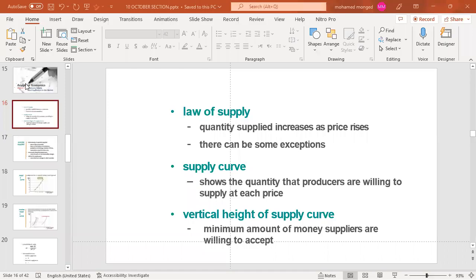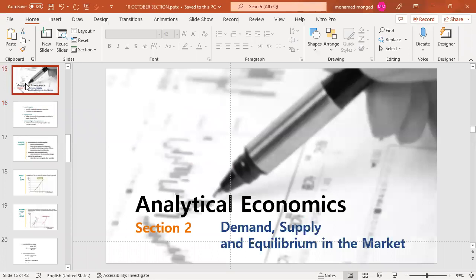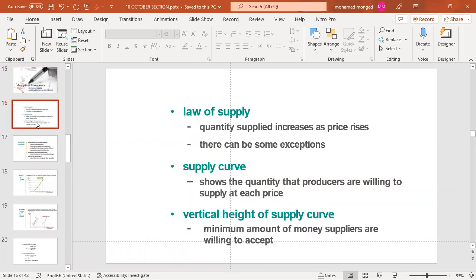Assalamu alaikum warahmatullahi wabarakatuh. Dear students at the Faculty of Commerce, English Section — this is Section 2. We will cover supply, the law of supply, change in supply, change in quantity supplied, and the equilibrium.